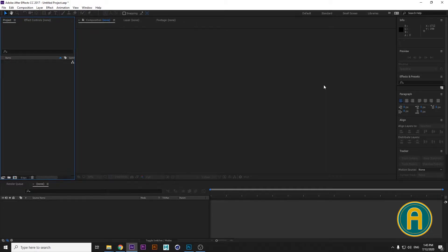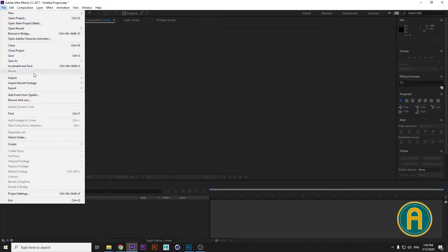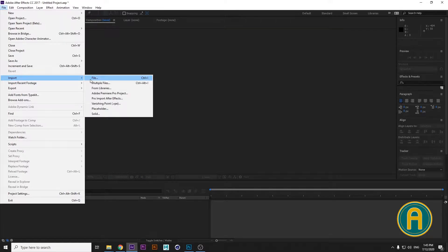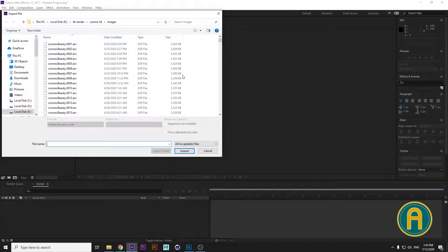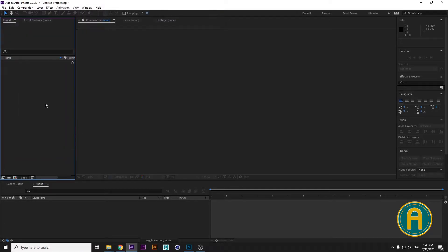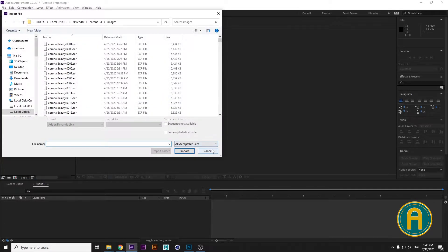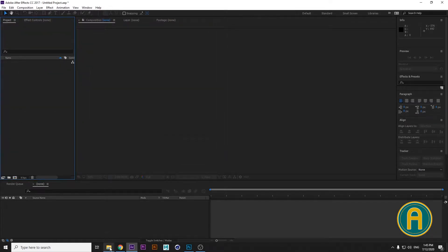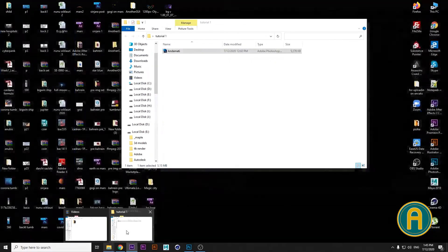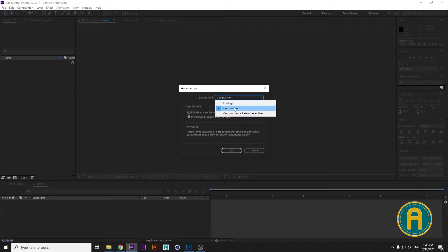There are three ways in After Effects to import your logo into your project. First is File > Import File, then choose your logo destination. Second is to double-click in the project panel. Third is to open your folder and drag and drop your file. Then choose Composition because we want to separate our logo by layers.